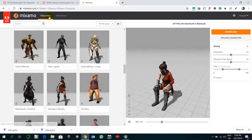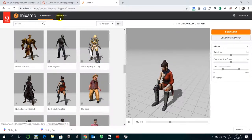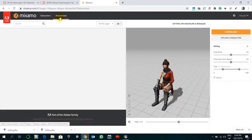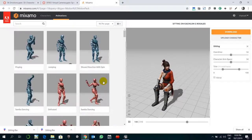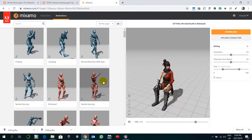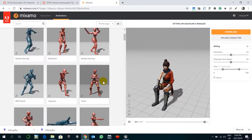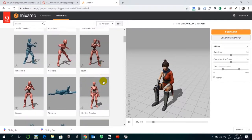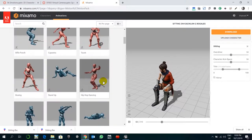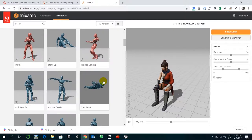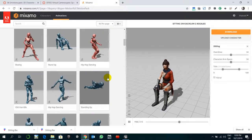Now we are going to go to Mixamo. As you might already be knowing, we have all these animations.